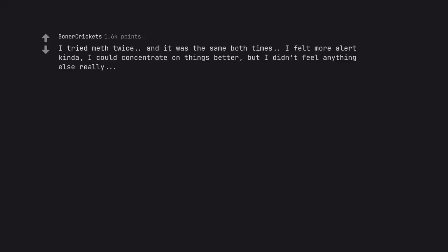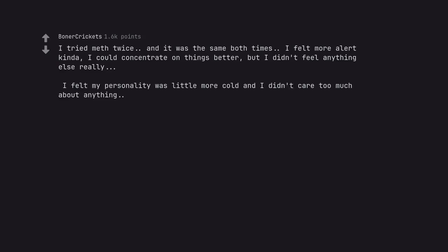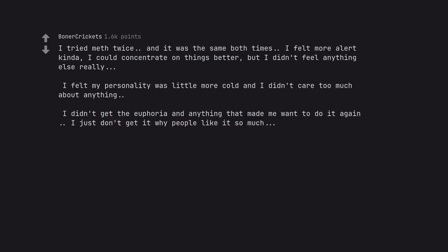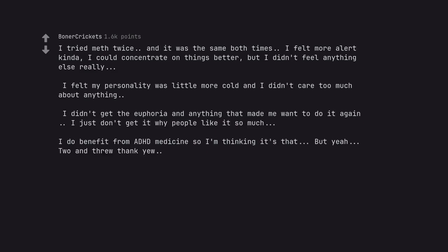I tried meth twice, and it was the same both times. I felt more alert kinda, I could concentrate on things better, but I didn't feel anything else really. I felt my personality was a little more cold and I didn't care too much about anything. I didn't get the euphoria or anything that made me want to do it again. I just don't get why people like it so much. I do benefit from ADHD meds and so I'm thinking it's that. But yeah. To end through, thank you. You're simply more powerful than the meth.